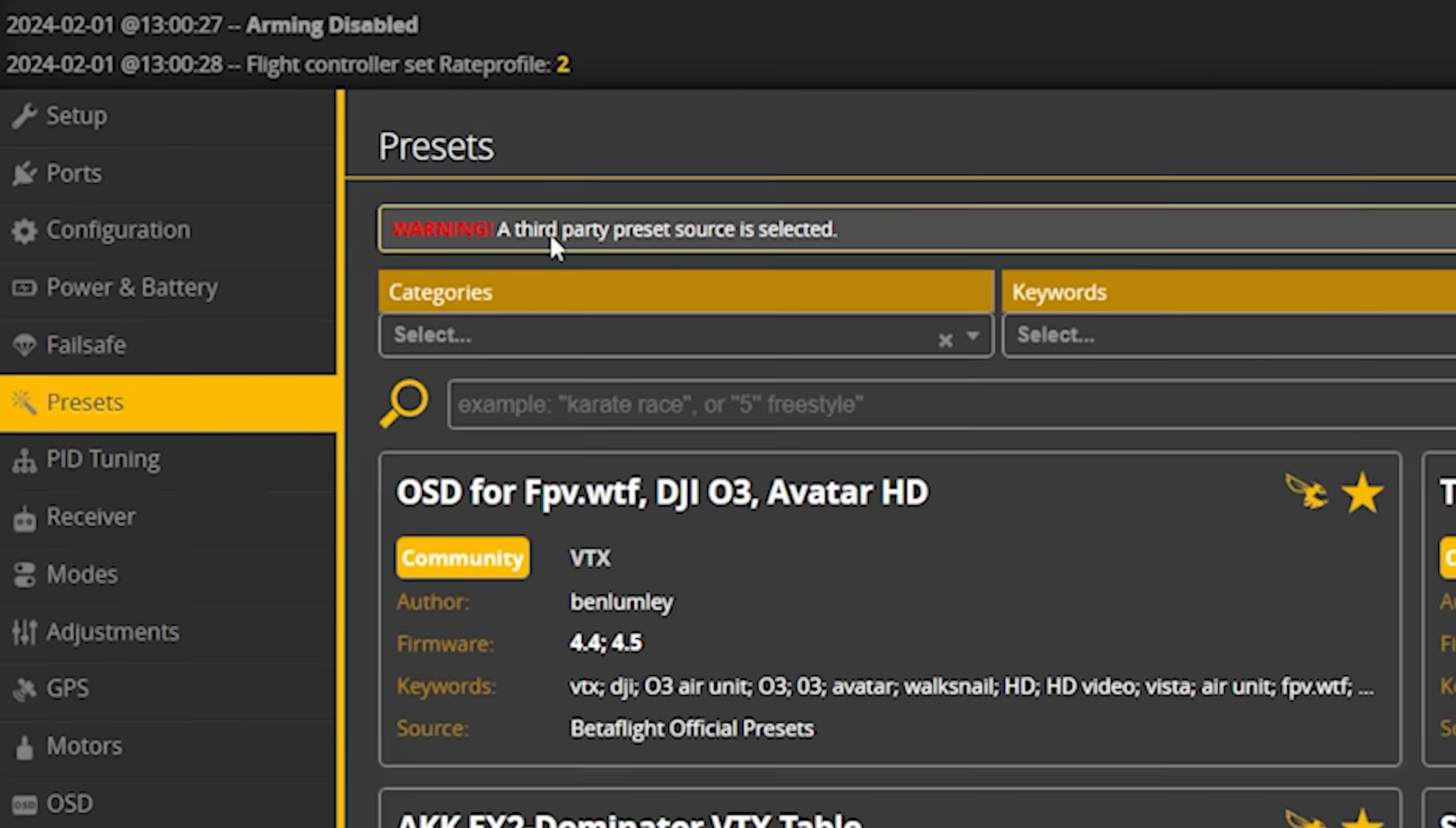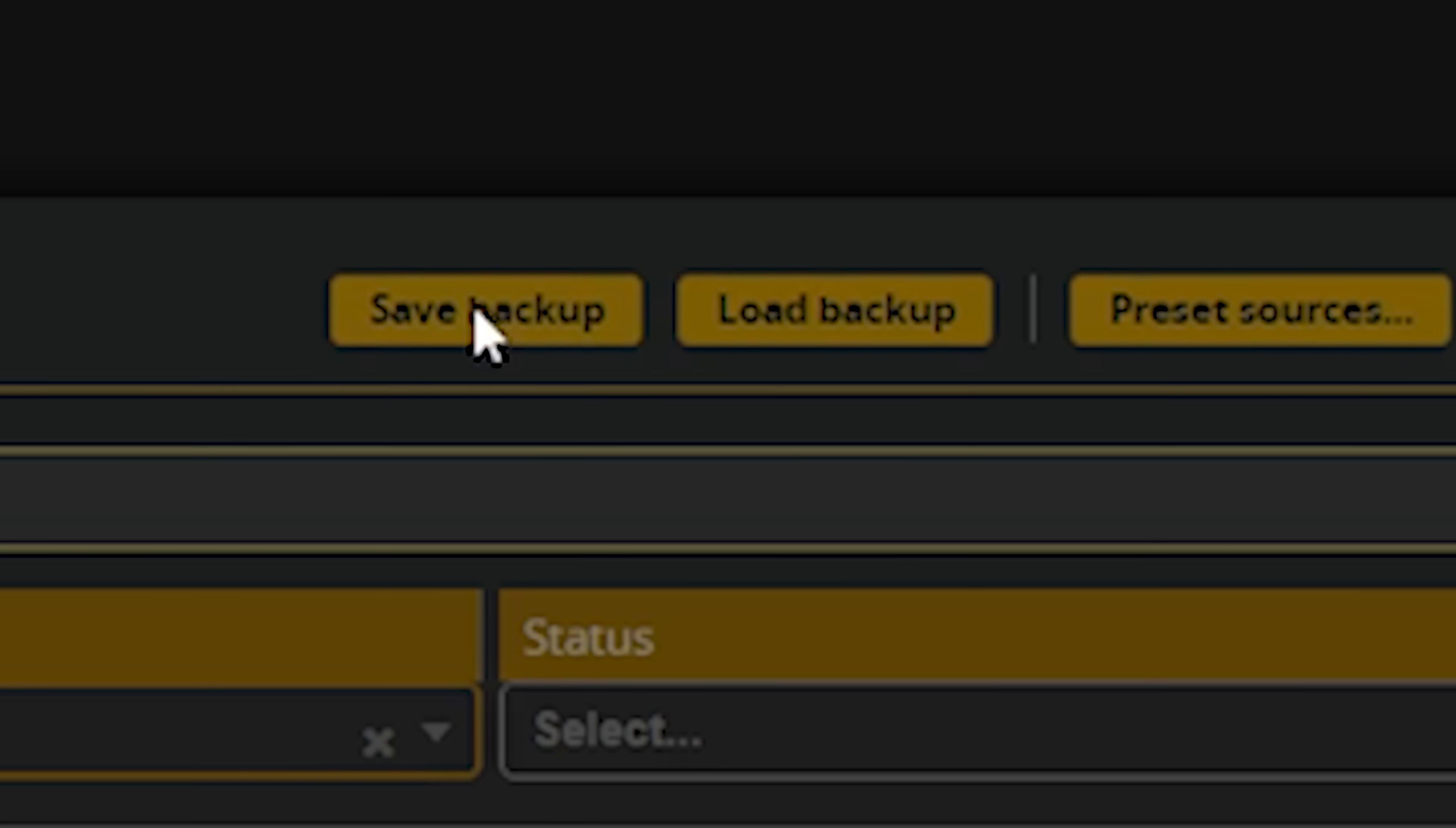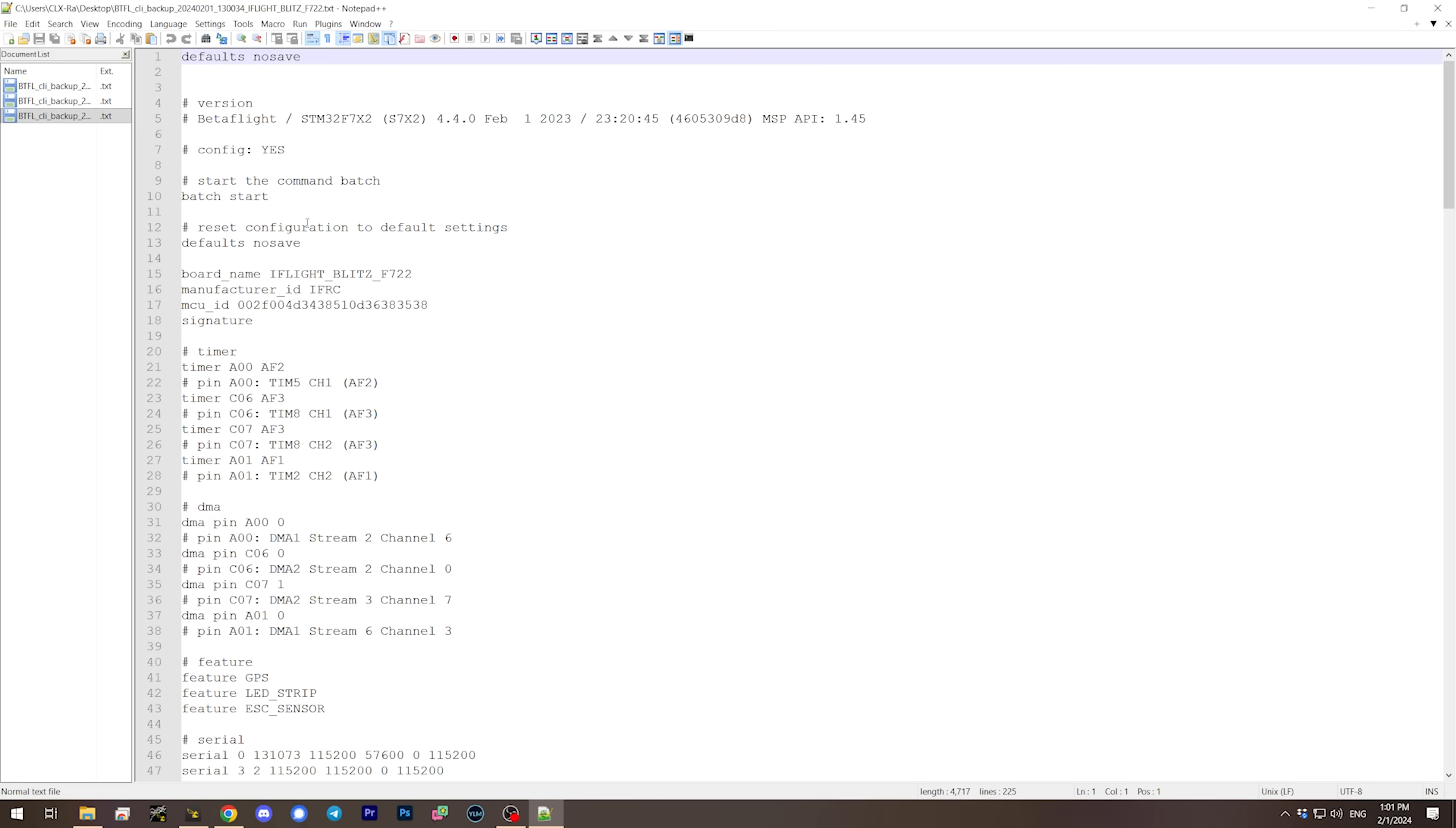We're going to connect to the flight controller and go to the presets tab and then hit save backup. Then what I like to do is just open up that file and double check what all is in it. I'll just double check that yeah, it looks like there's a CLI dump in there.